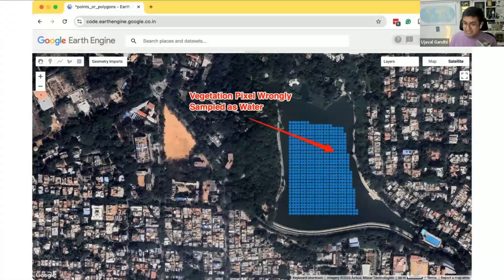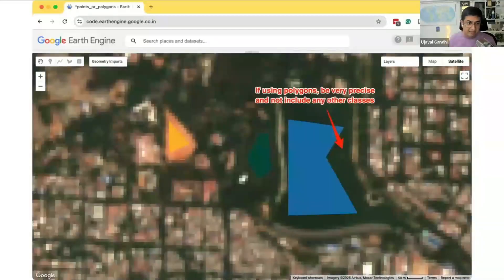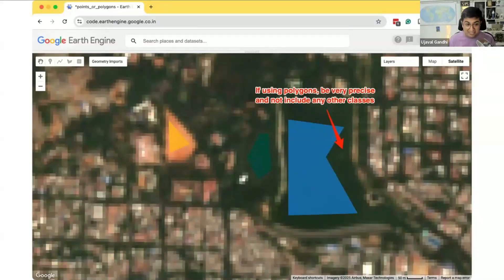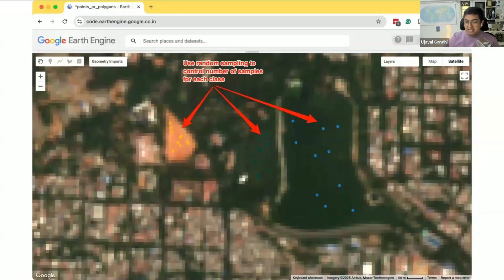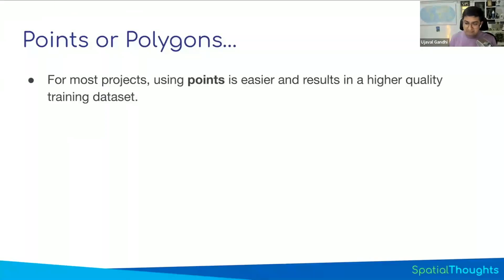How do you overcome this? Polygons are useful because you can quickly generate a lot of samples from homogeneous areas. To use them properly, there are two things to take care of: first, make sure you draw very precise polygons that don't include objects of other classes; second, don't sample all pixels — use random sampling. For example, from all the polygons you've drawn, extract only 100 samples in total for each class, giving you balanced classes across your polygon data.